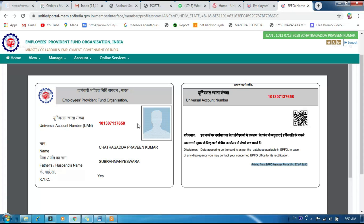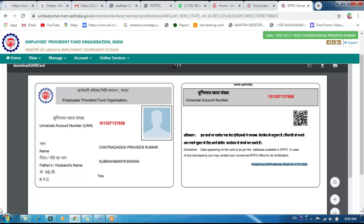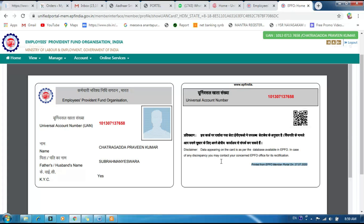In future reference, even if you go somewhere without internet, you can show this ID card. Do not copy or misuse it. This is very useful — download it and make use of it. If you have any doubt, comment below, like, and share. Each person should download their own EPFO ID card.